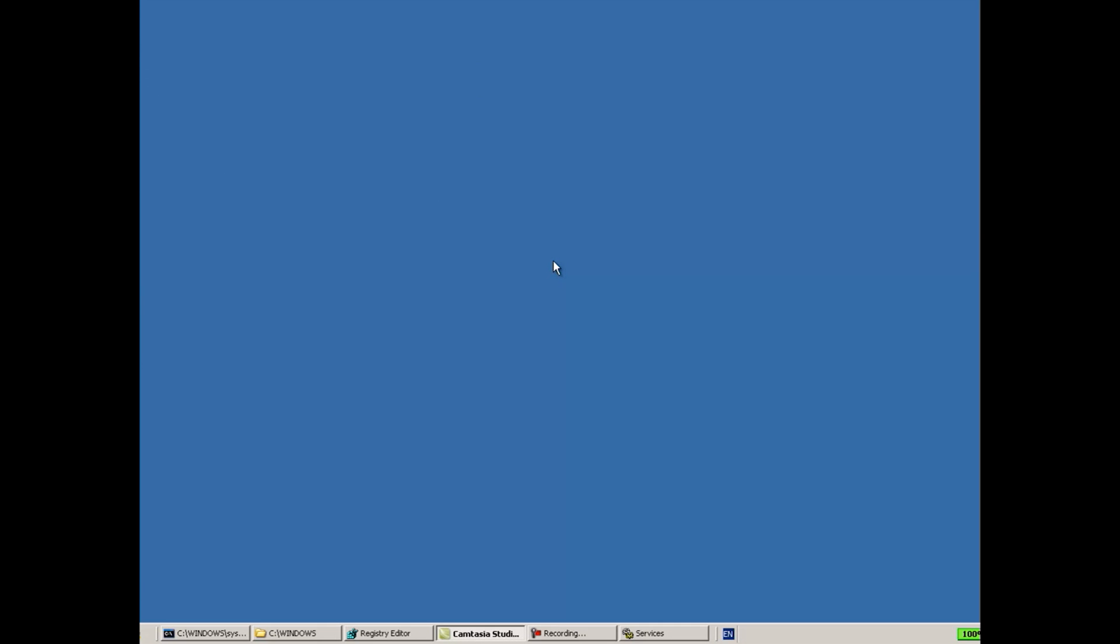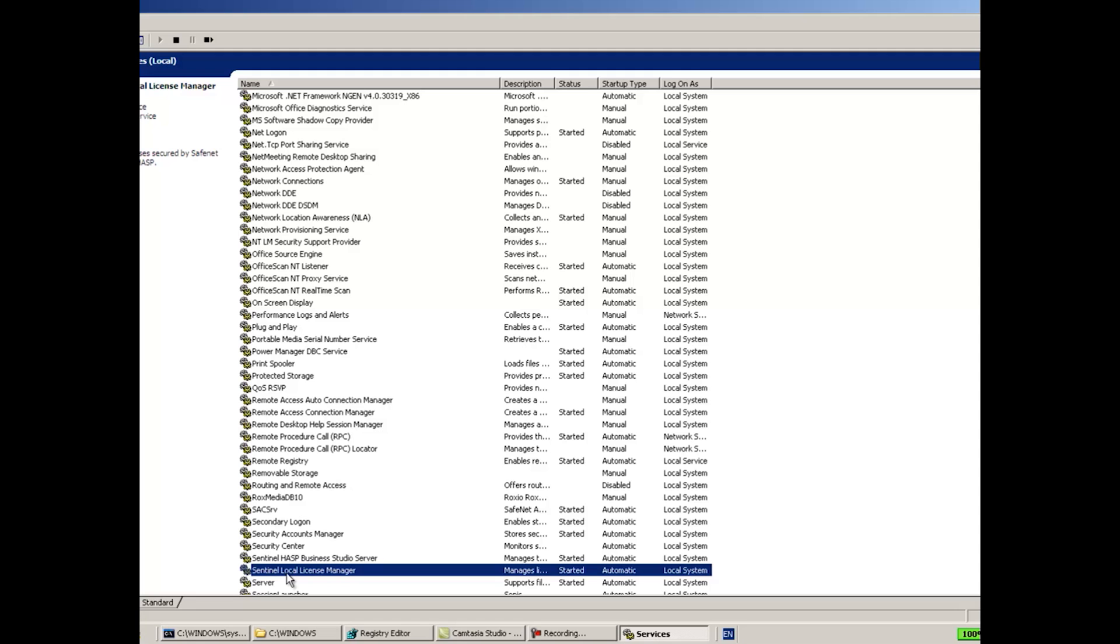Now the next step would be to see whether you have any antivirus or firewall installed on this machine which can explain the behavior of the service, the Sentinel License Manager, which cannot start. Usually antiviruses can, for instance, detect this license manager as a threat. Since it is a security program, it might find some behavior that might for this antivirus be observed as if there are malware files, some virus or something like this, and it will just stop its work.